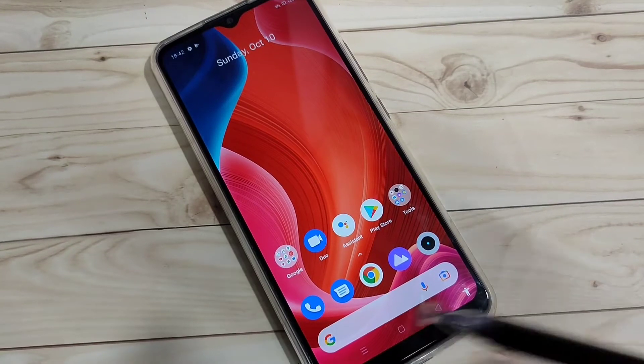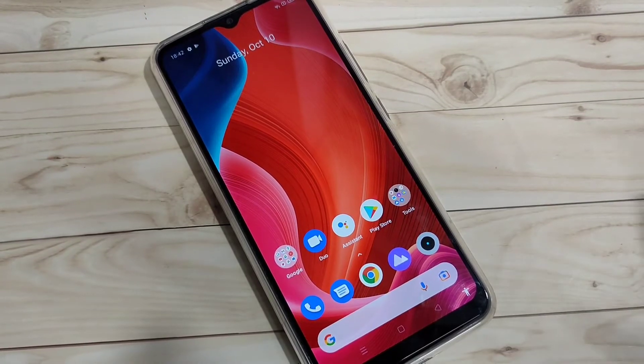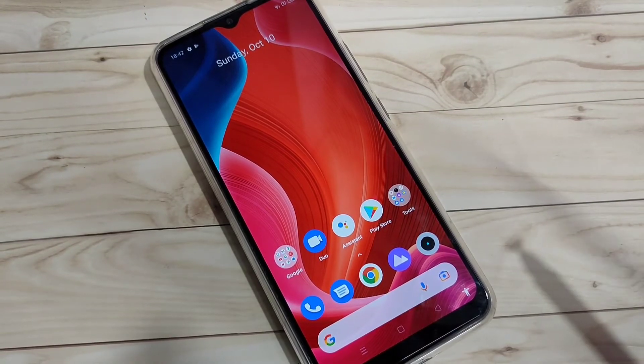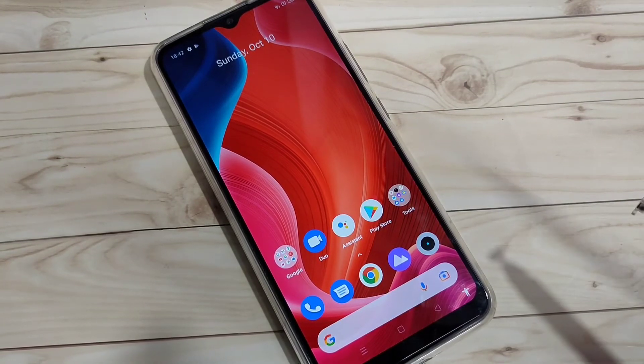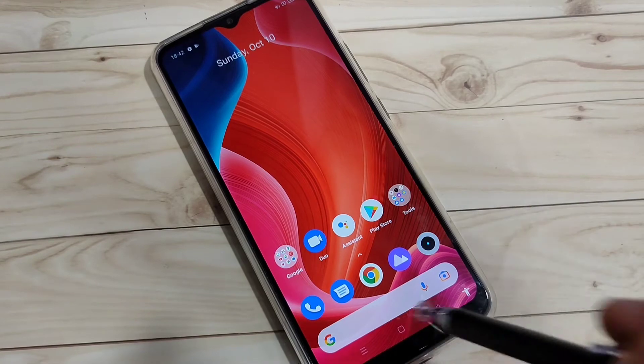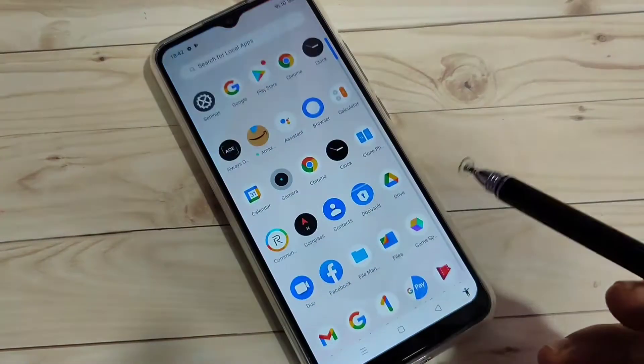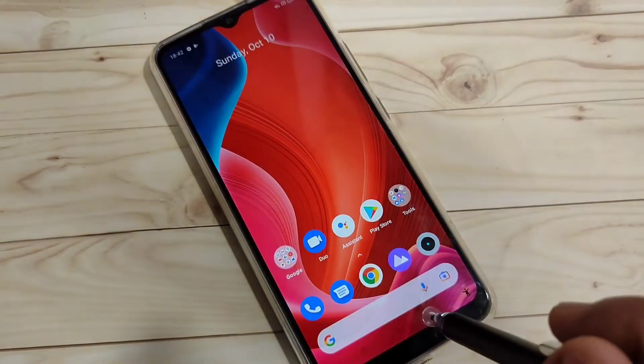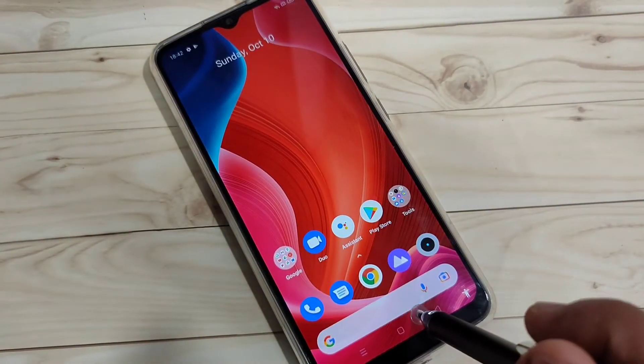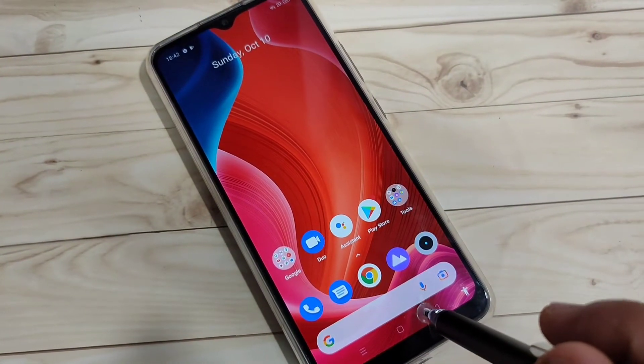In this video I'm going to show you how to do screen recording on this device without any third-party application — we can simply record the screen. Let me show you how.